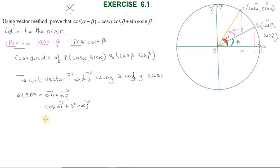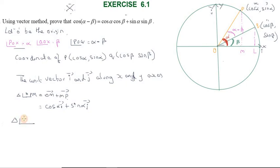Now consider triangle OPM and triangle OQL. These two triangles are formed in the diagram by the perpendicular projections from points P and Q onto the axes.